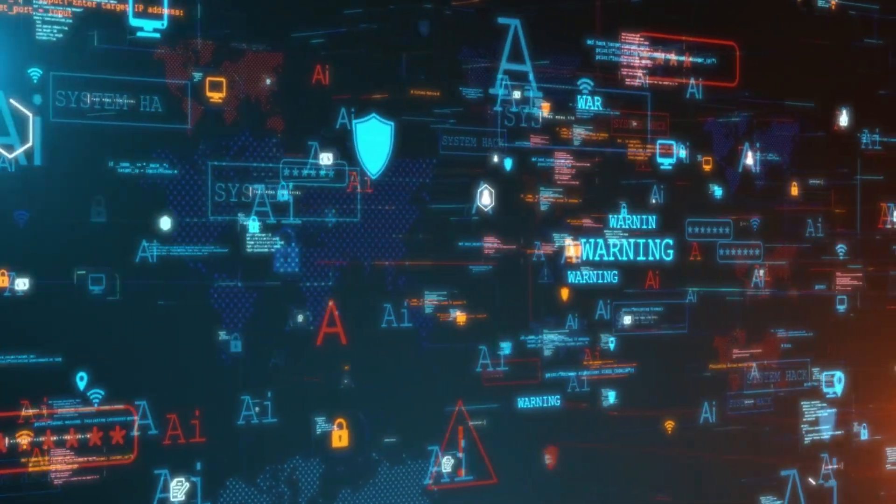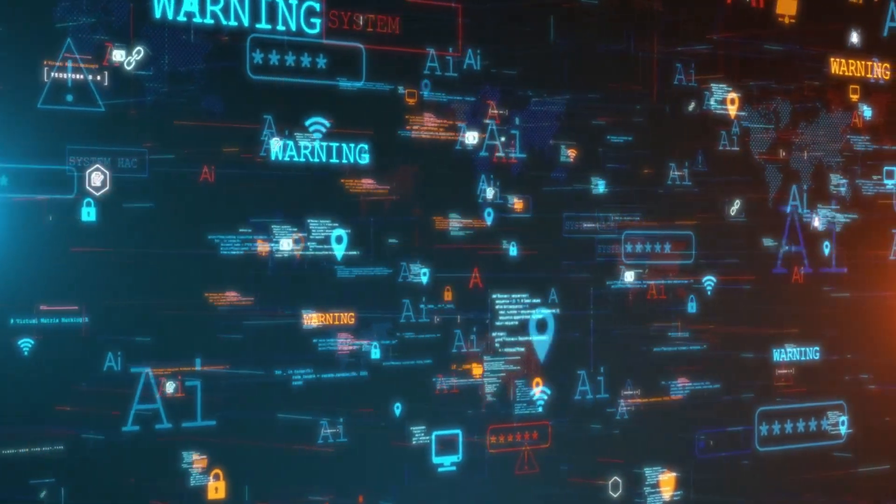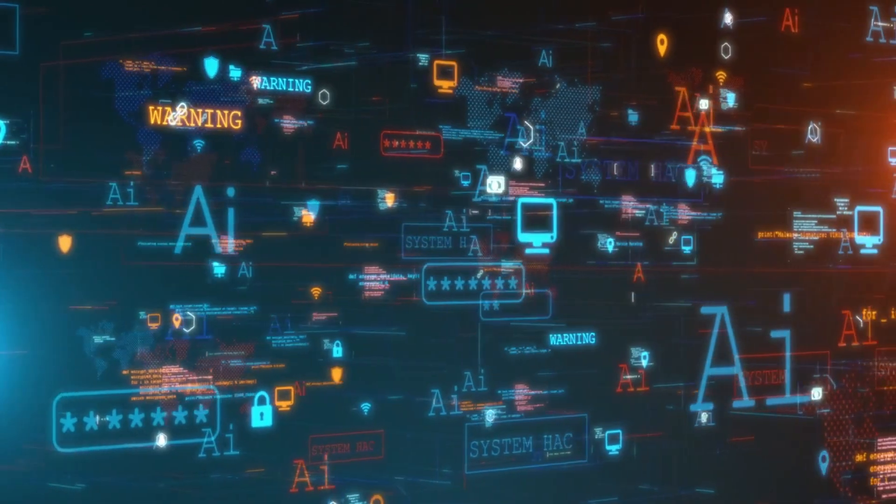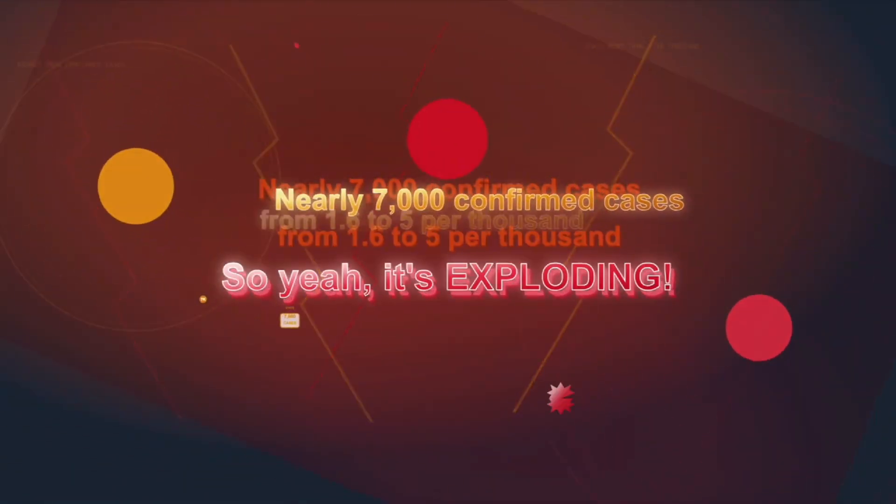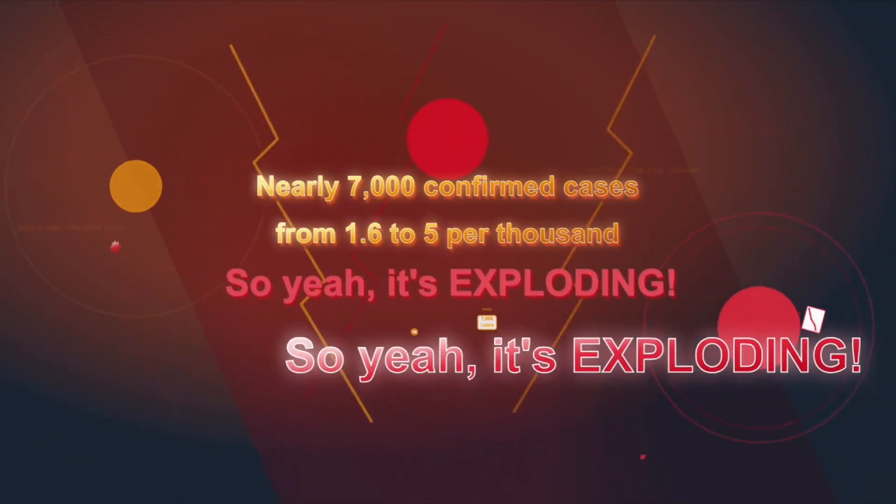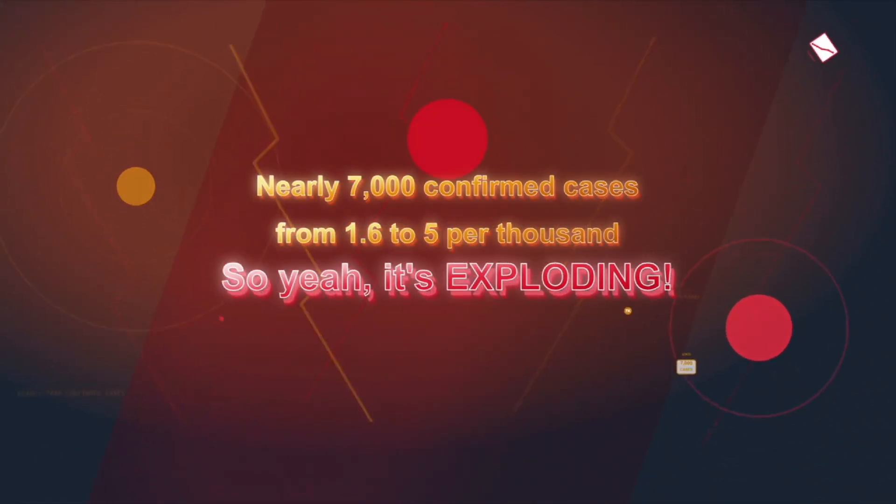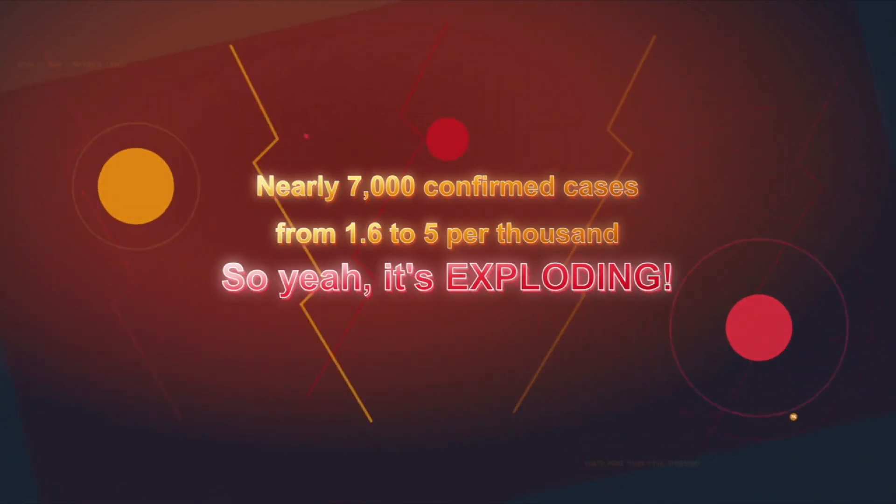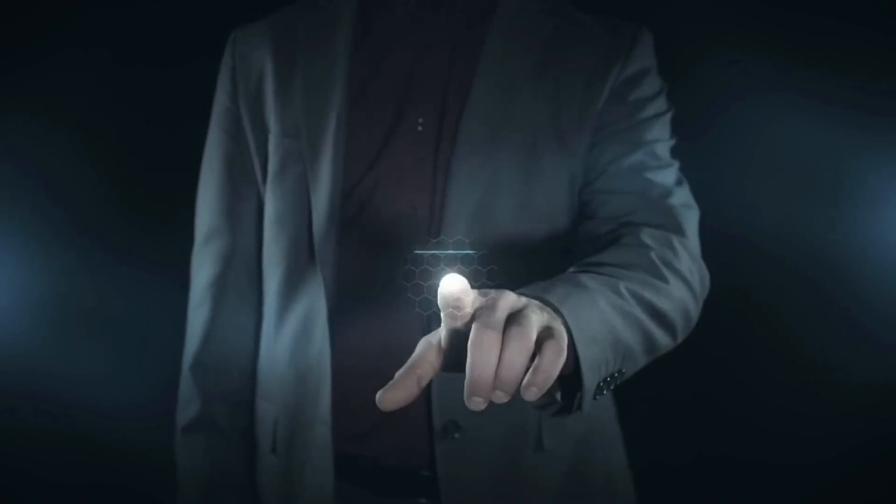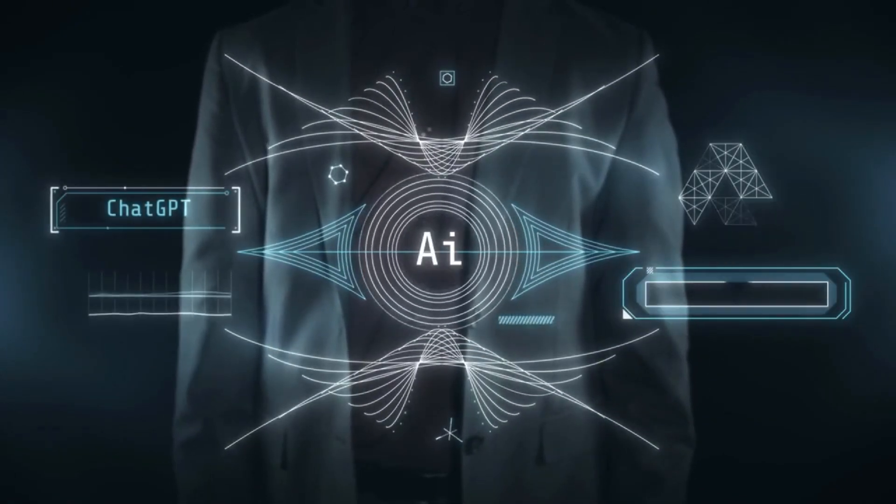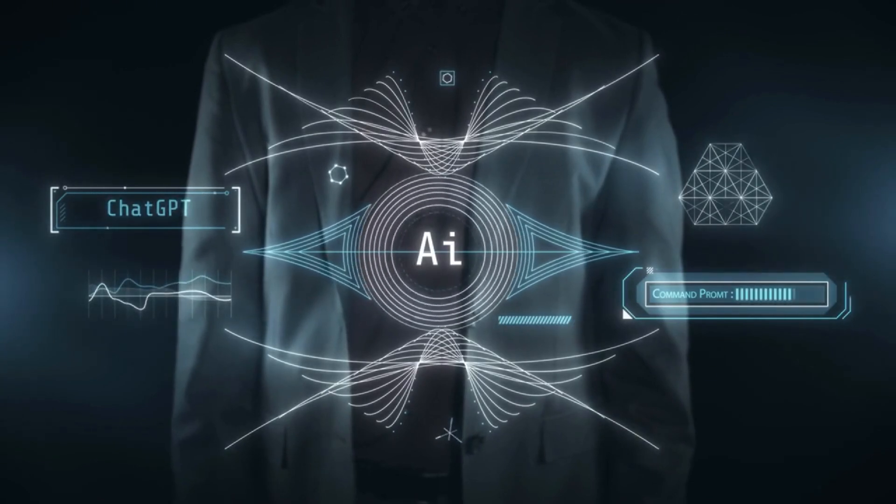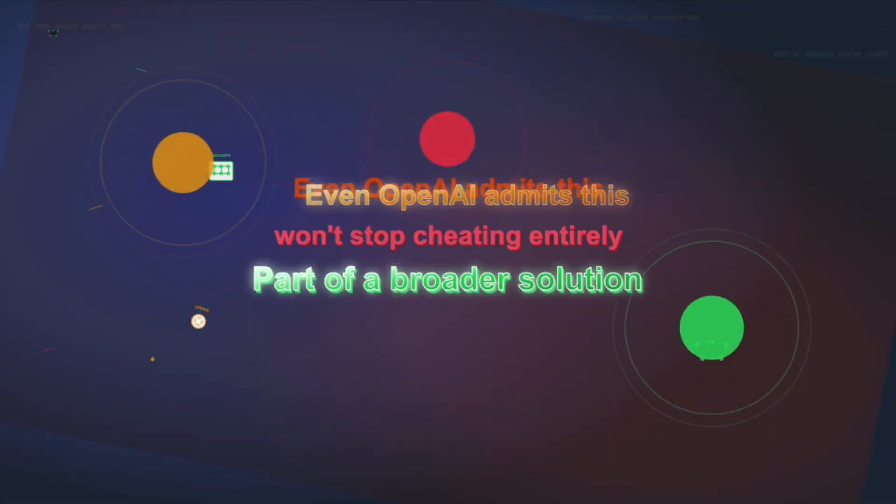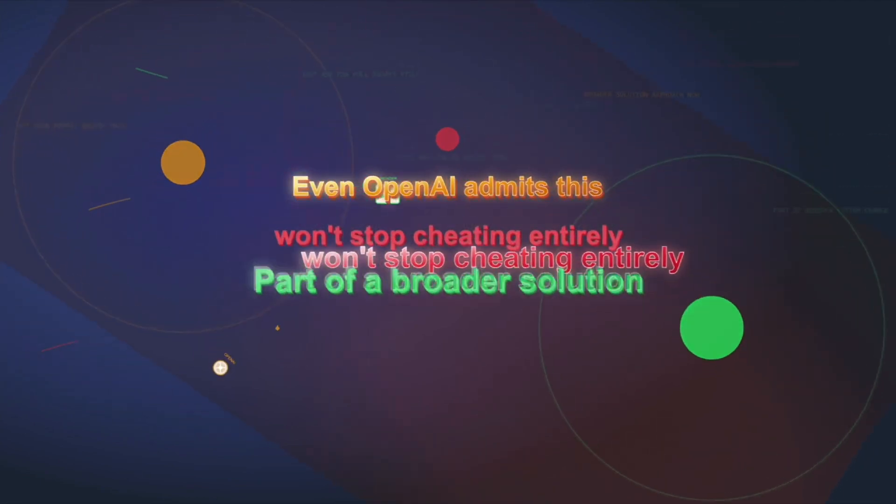Now, this isn't just about making students smarter. It's also OpenAI's direct response to a rising problem, academic dishonesty. Last year alone, universities in the United Kingdom reported nearly 7,000 confirmed cheating cases tied to AI tools. That's more than 5 per 1,000 students. Just a year earlier, that number was closer to 1.6. So yeah, it's exploding. And considering over a third of college-aged adults in the United States are already using ChatGPT, and a quarter of the messages it handles involves school or tutoring, it's a pretty obvious pressure point.